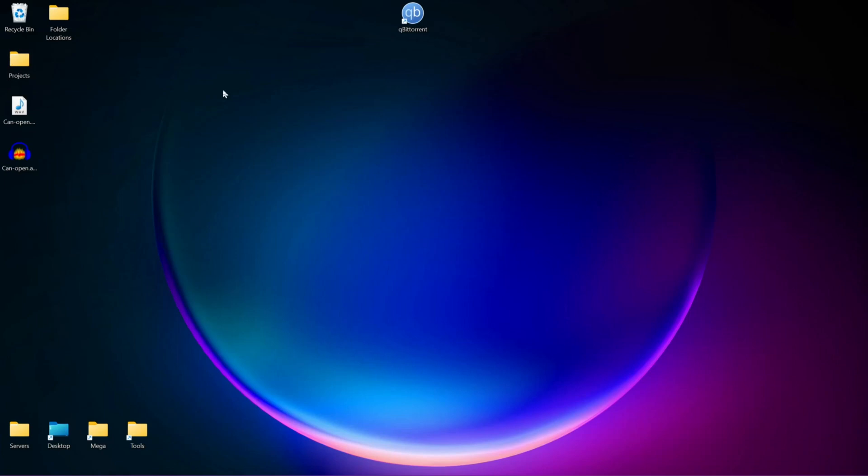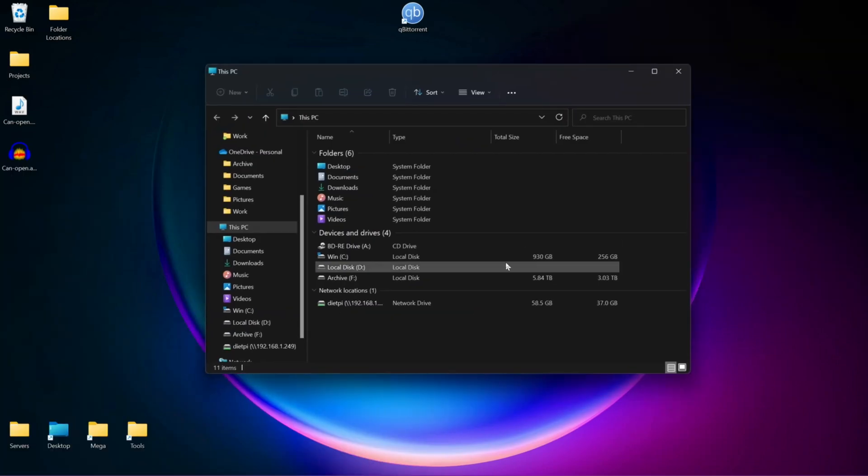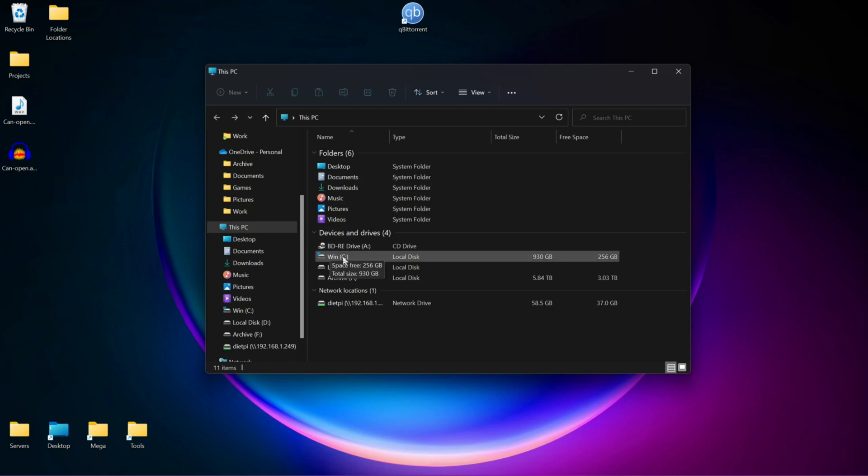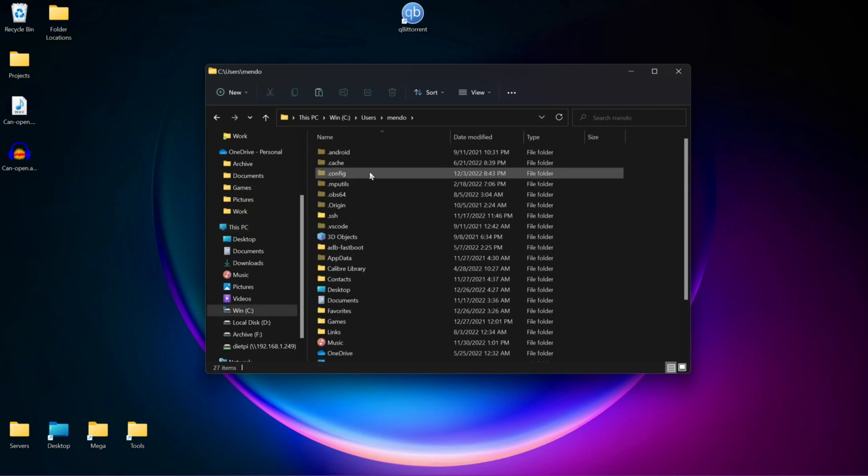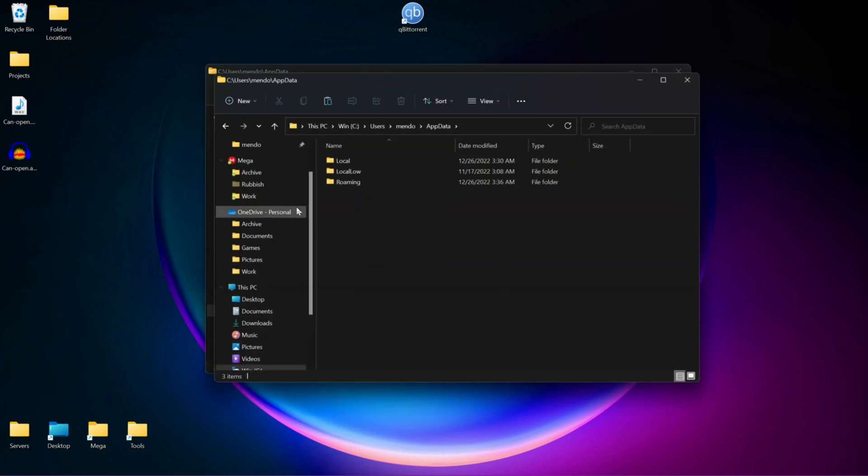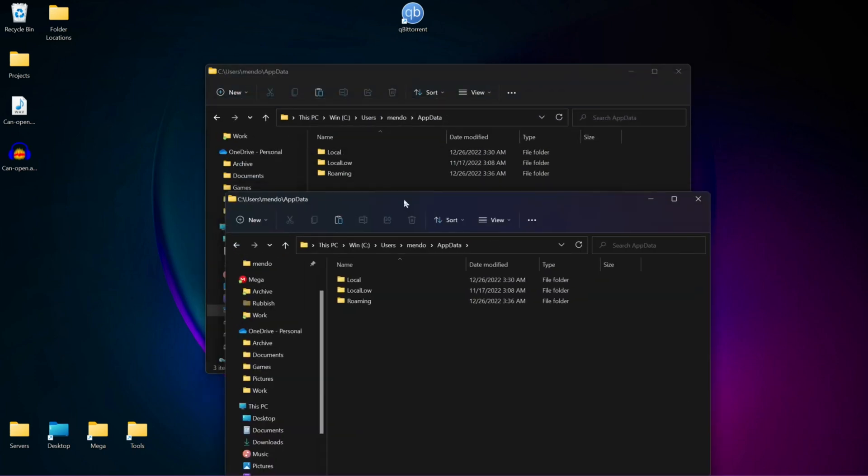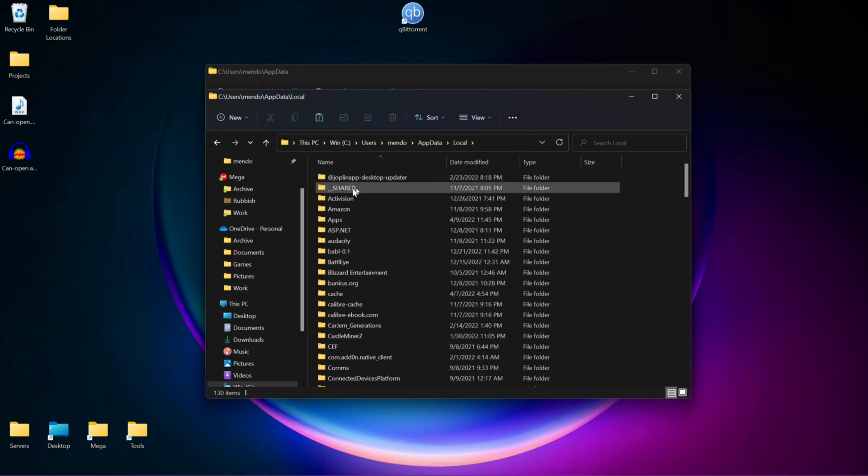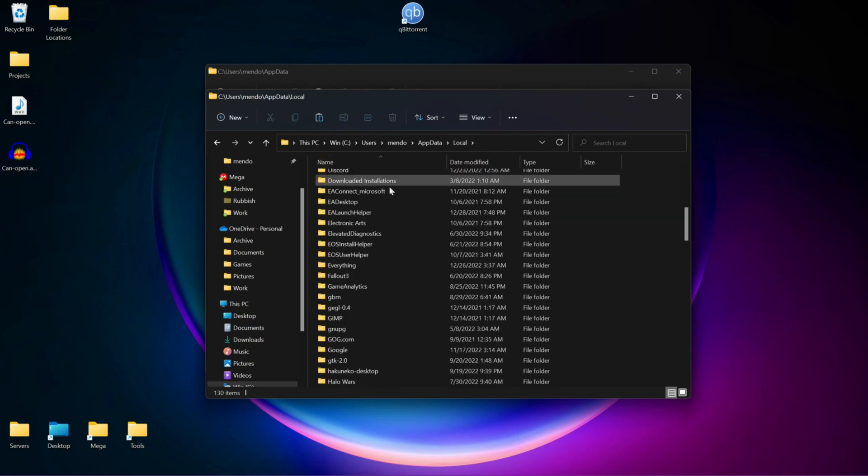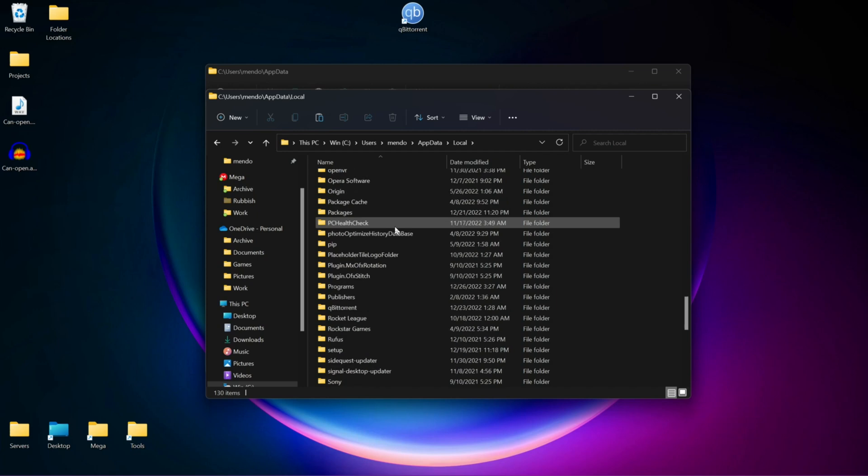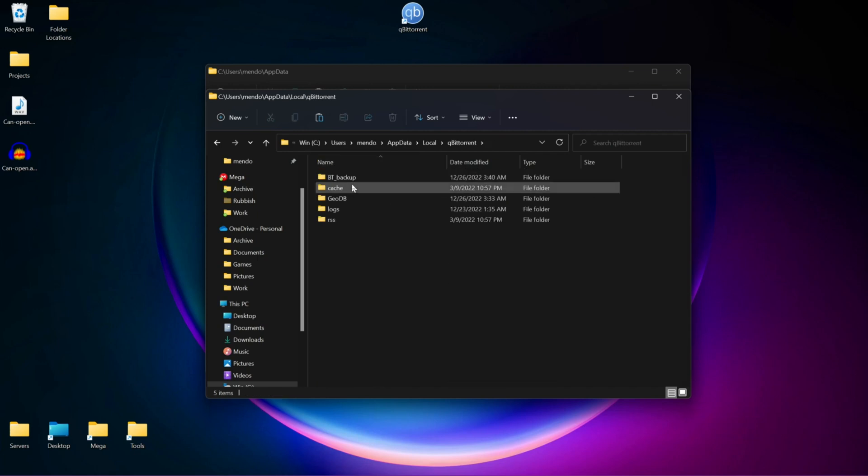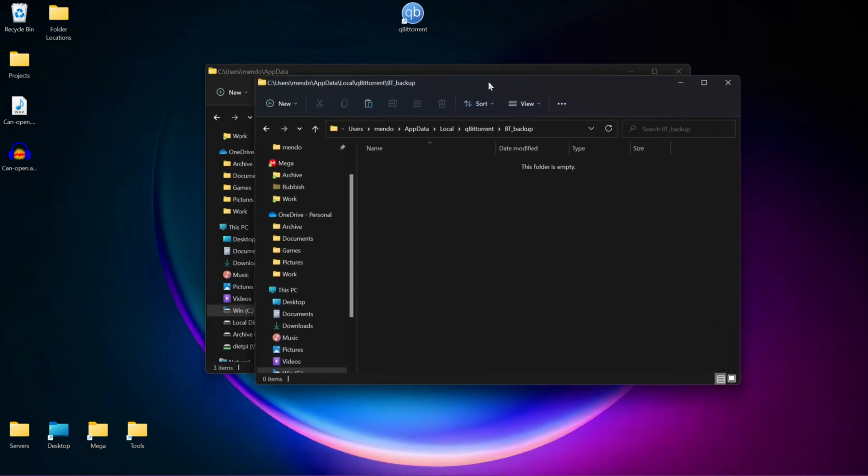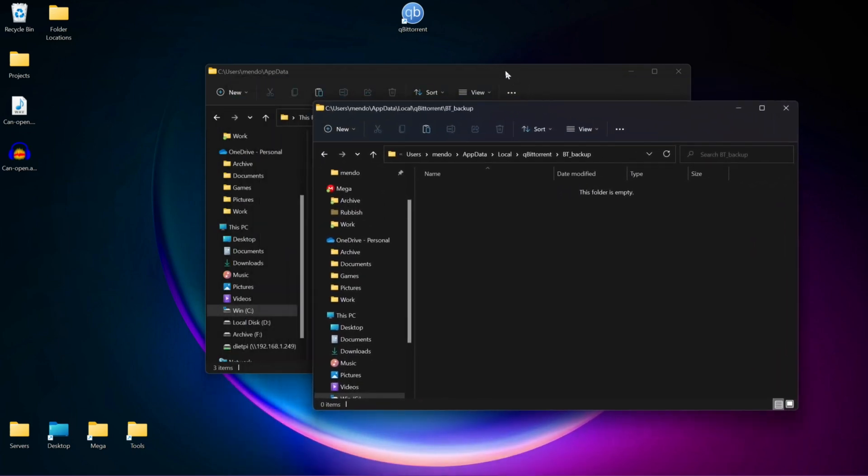The next thing we're going to do is open up File Explorer. We have File Explorer, and then we're going to go to our C drive, Users, Username, then we're going to go to AppData. We're going to want to create a duplicate window, so I'm just going to press Ctrl-N. In one of these, we're just going to go to Local, scroll down until we find qBittorrent, qBittorrent, BT_Backup, and here is where we're going to place our torrents.